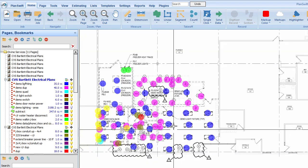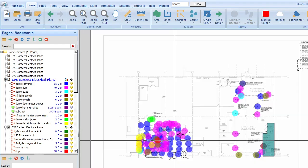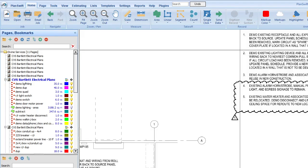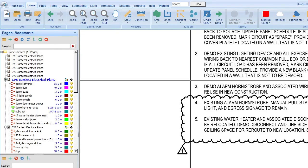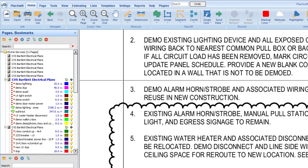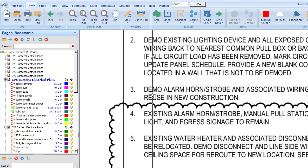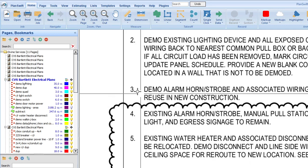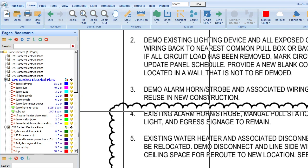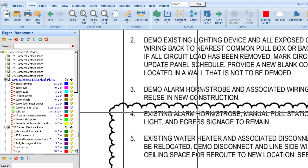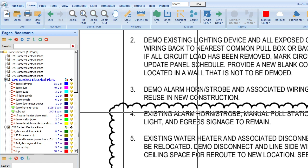So let's finish reading the notes. Number three, demo alarm horn strobe and associated wiring. Save for reuse. Okay, so when you are demoing for reuse, you're a little more careful with the demo, and so you're going to give it a little more time than you would for a regular demo. So a regular demo, you can rip it out, damage it in some way, and it's really not important because you're not reinstalling it. You can just cut it, whatever, cut the wires, whatever, but when you're going to reuse it, you're going to give yourself maybe double the time that you would. So like I said, I give most things an hour, and so in this case, because for the alarm...